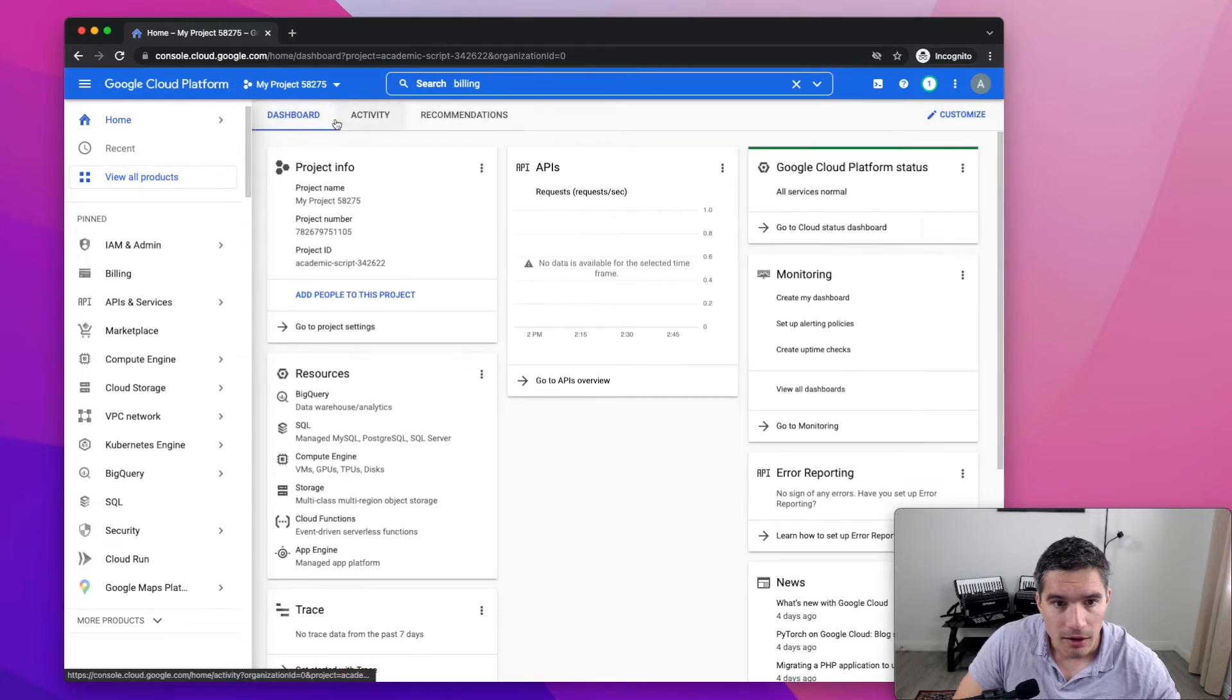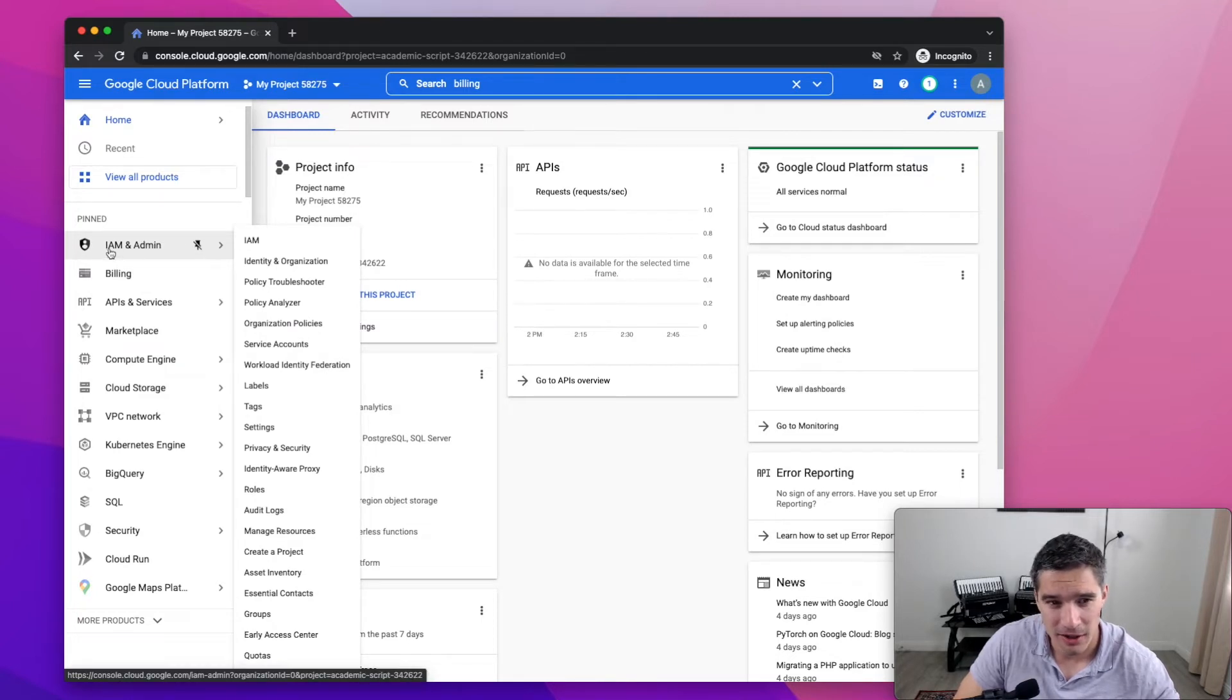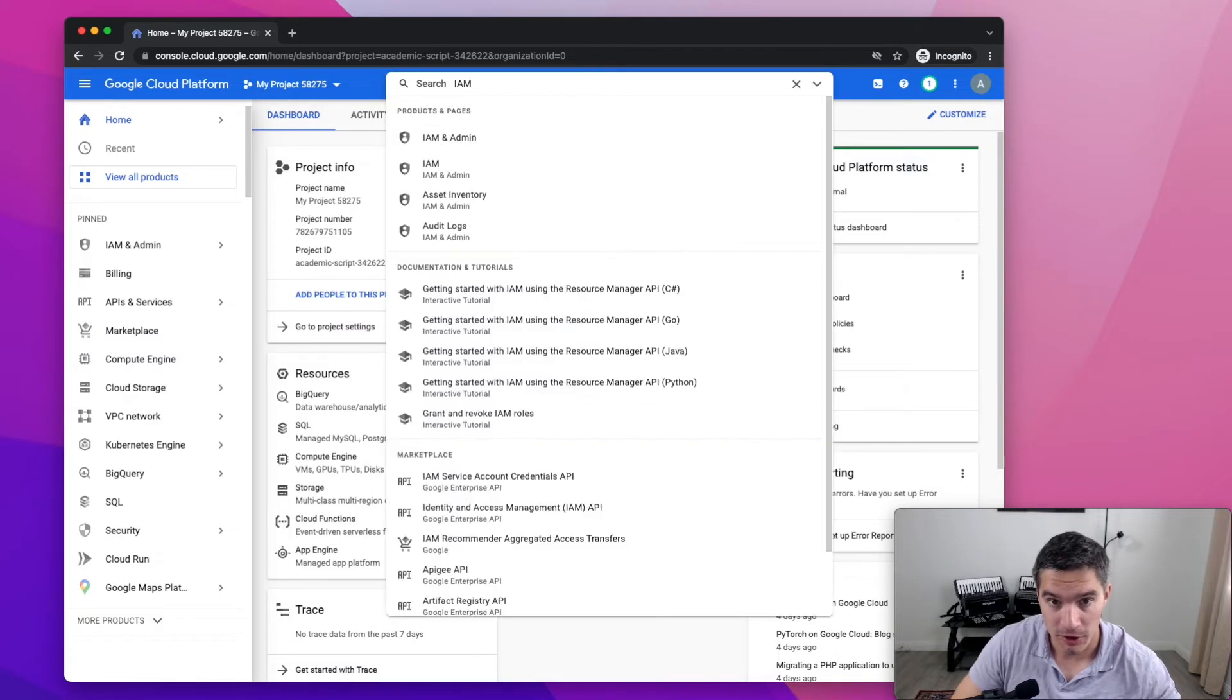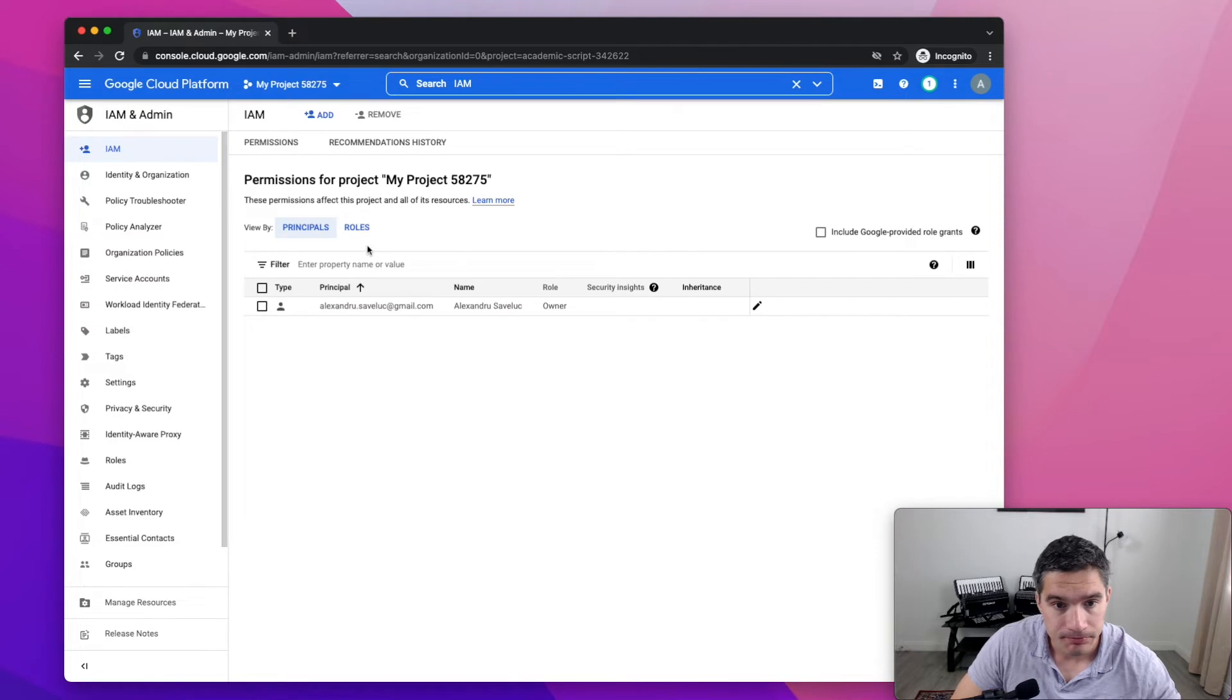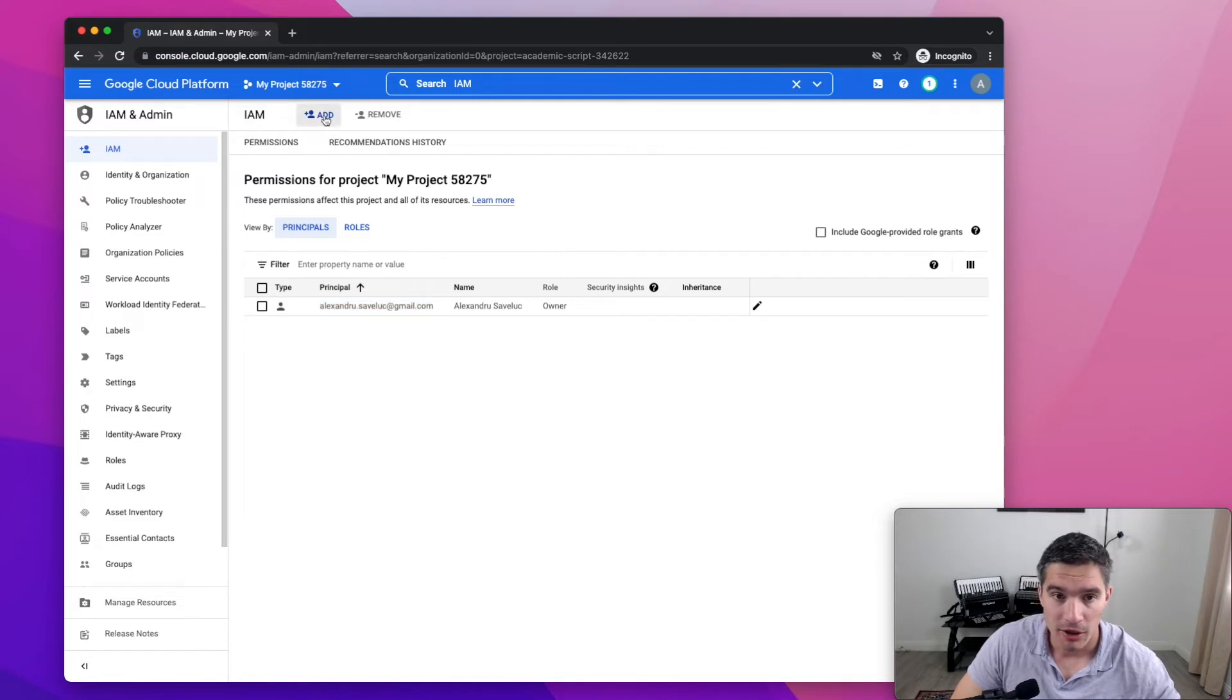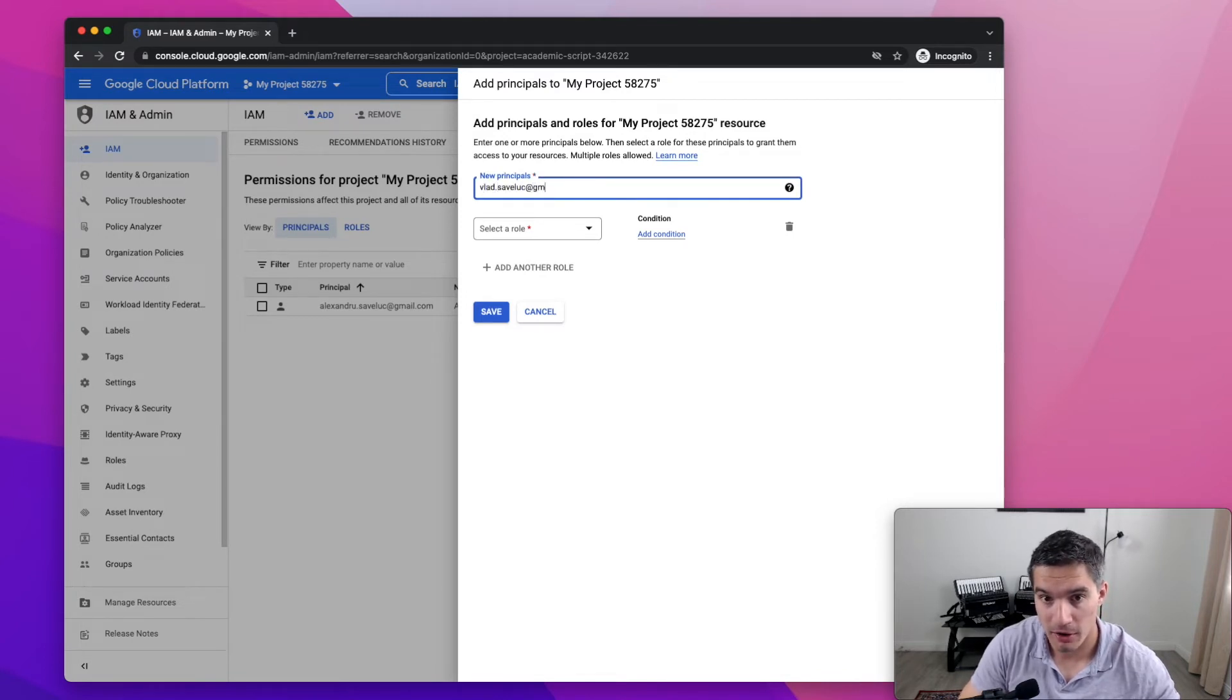And now we go to IAM and admin to add a new user to our project. IAM stands for identity and access management. So we can either click here on IAM or we can search for IAM in the search bar. So we see here that this is the email address that I used for signing in into Google Cloud and I'm already the owner of the project. But if we want to add another developer to our project, we are simply going to add his email address in here.